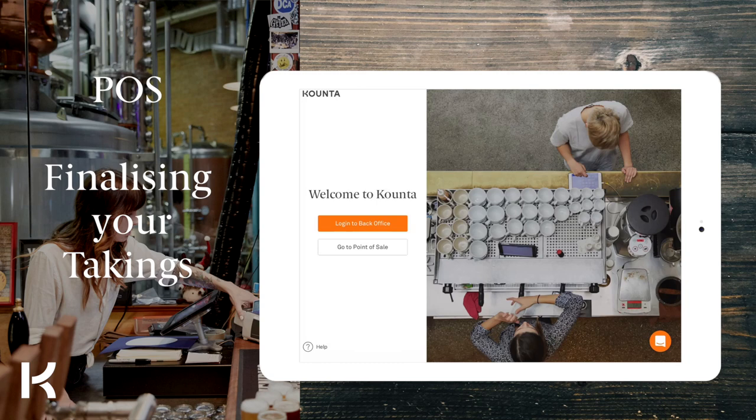Hello again and welcome to Counter Point of Sale. You might call it your takings, cash up, z-read or reconciliation. This video will walk you through the steps to finalise your takings with Counter and check for cash variances.